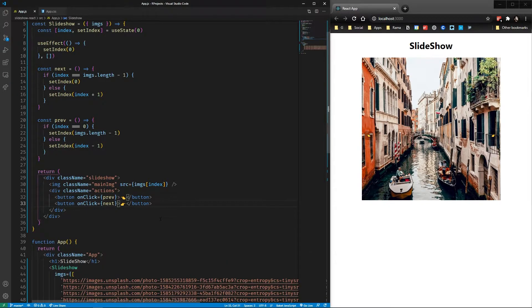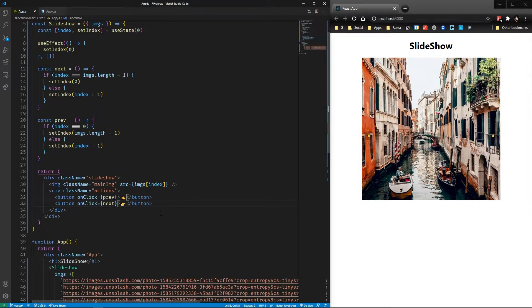Awesome! With that, we have the basic functionality of a slideshow, but there is something missing, isn't it? Oh yeah, a thumbnail bar. Let's implement that.